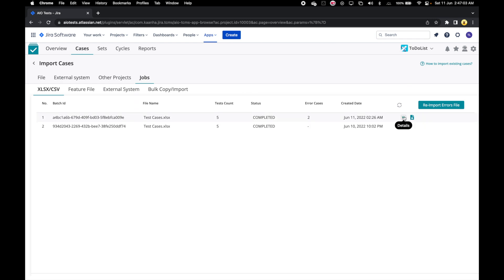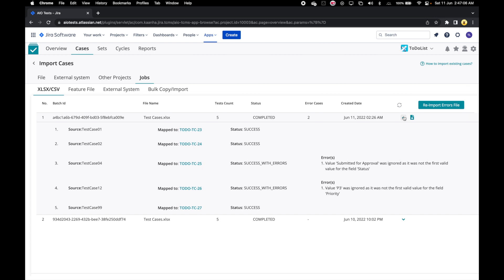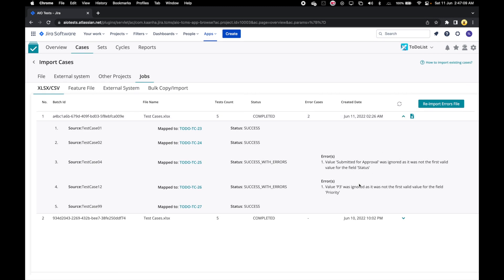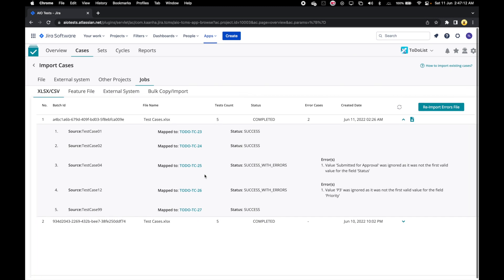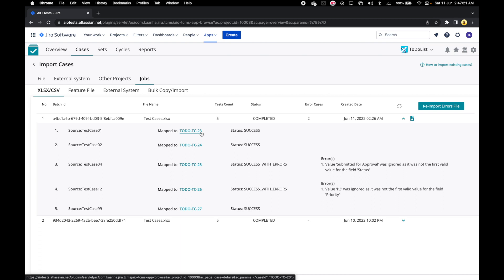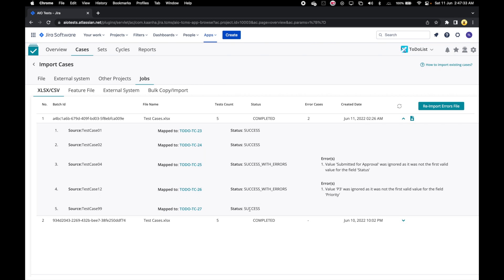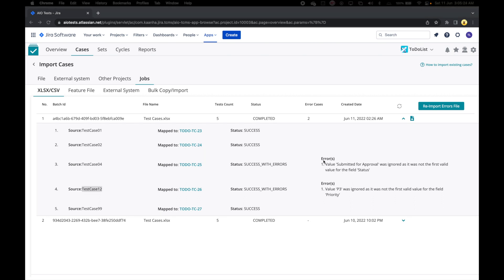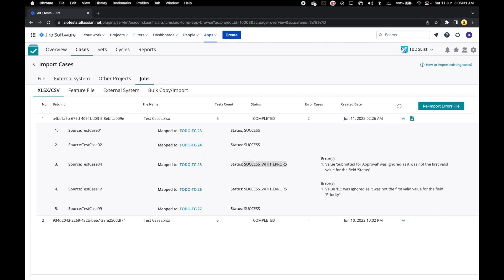On clicking the details icon, we can check the results of the import. The import status for all input cases on the Excel file should be listed here. We can also see that three of our cases were imported successfully, whereas we got errors in two of them. The error reason is listed for cases which completed with the status of success with errors.